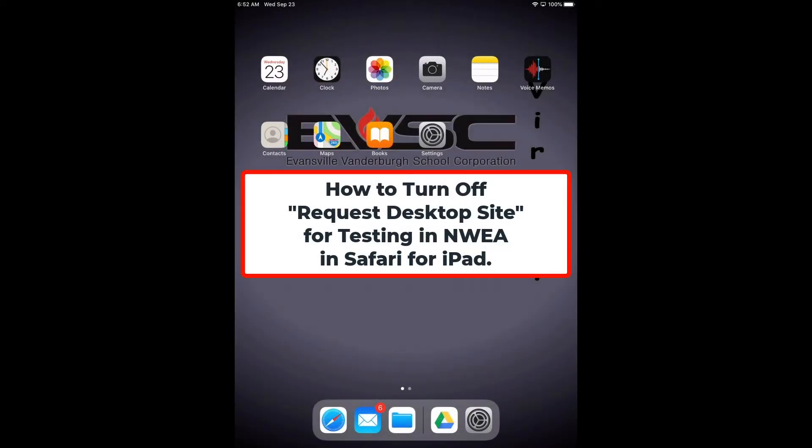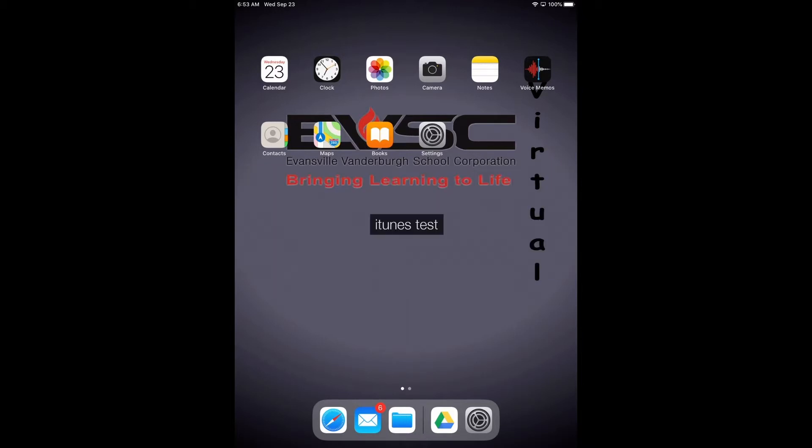I'm going to show you how to turn off request desktop site for being able to test on your iPad with NWEA.